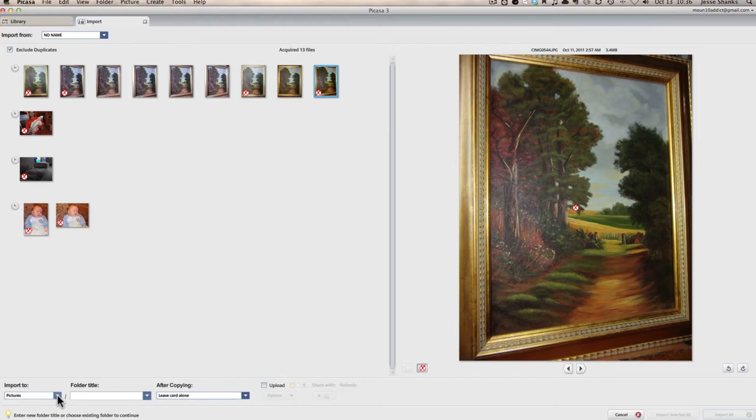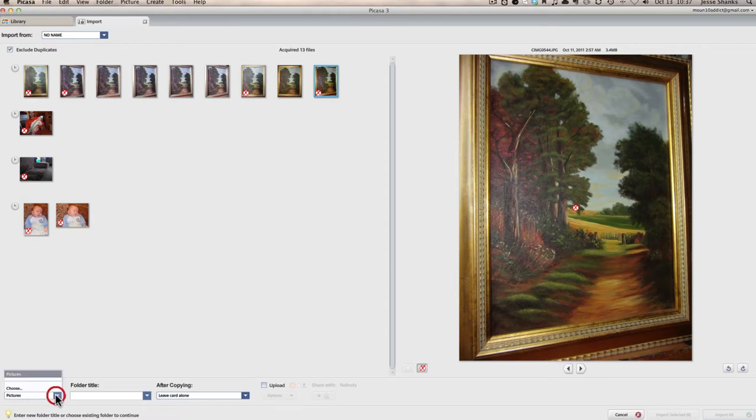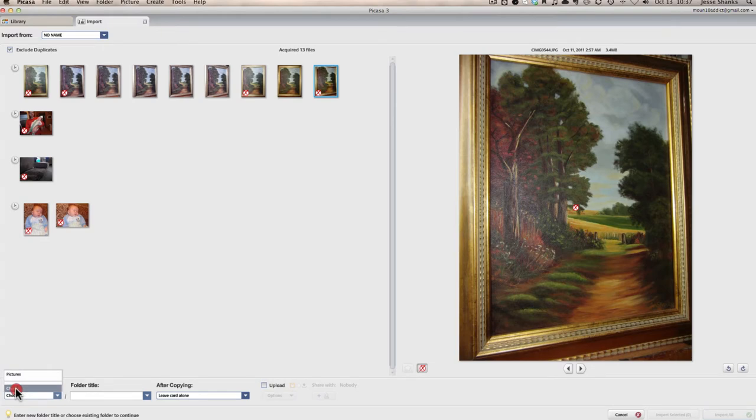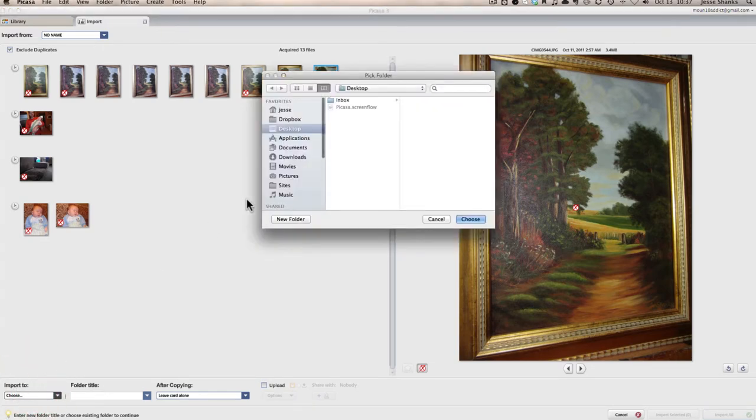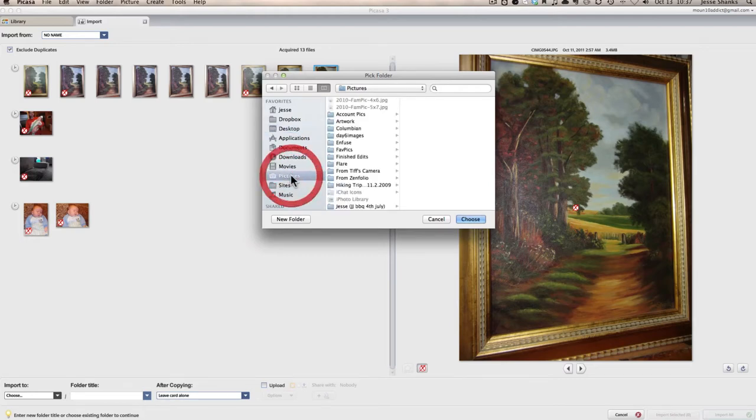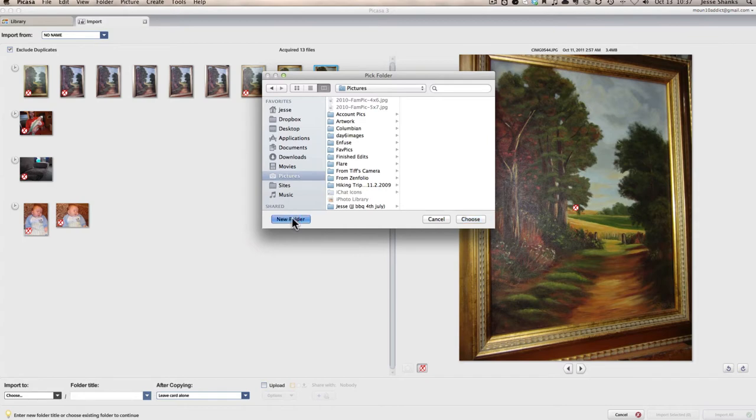This is telling it what folder on the computer we want to import the photos into. By default, it's selecting the pictures folder, but I want it to be a little bit more specific, so I'm going to click choose to choose my own folder. And then we're going to click on pictures, and I've already made a folder here called artwork. If you'd like to create a different folder, you can click on new folder and give it a name there.